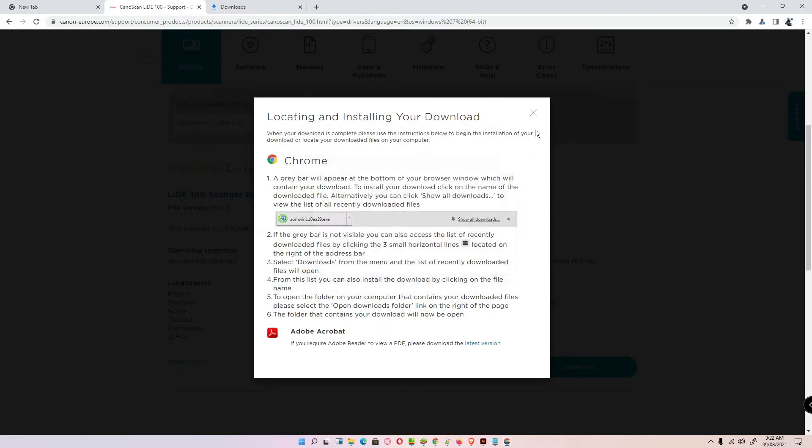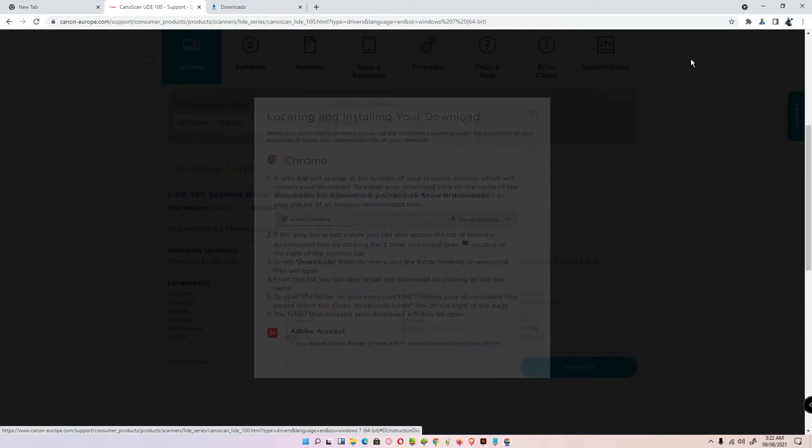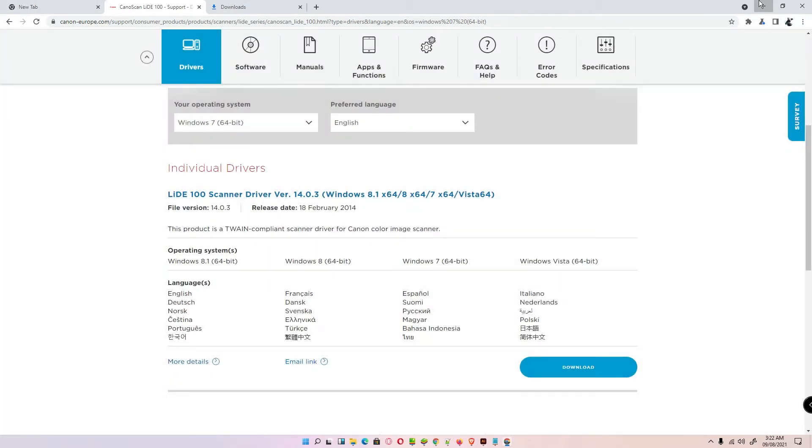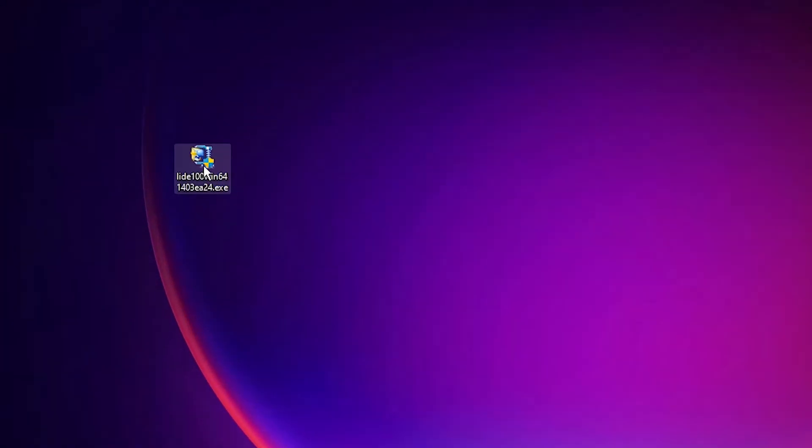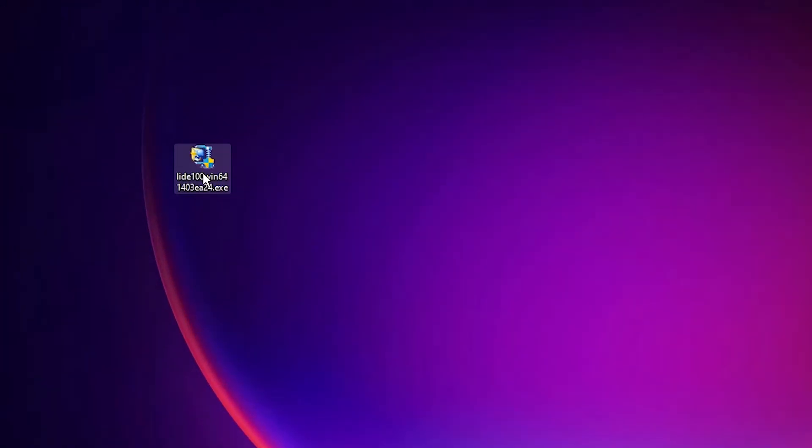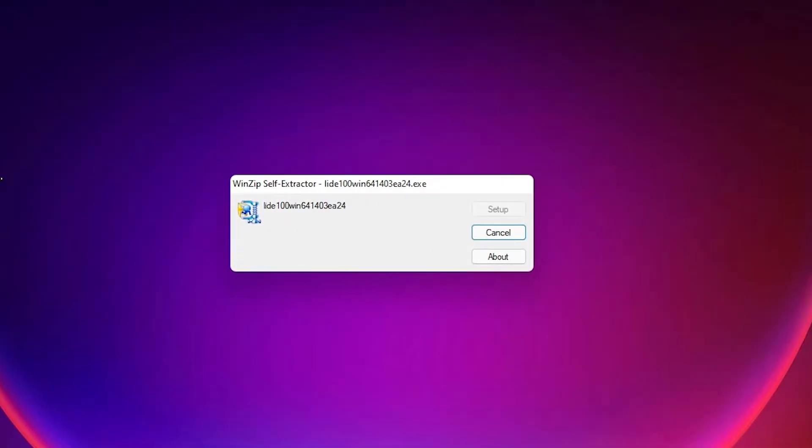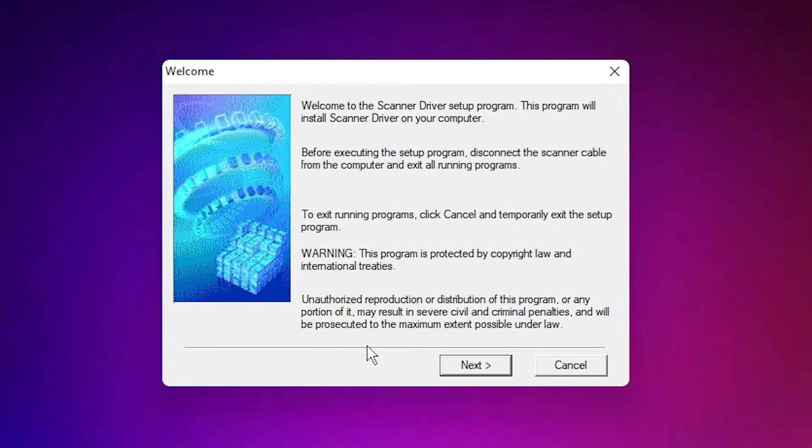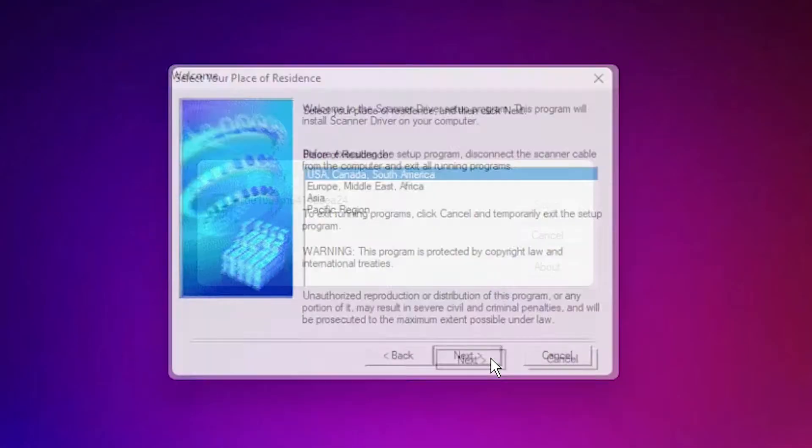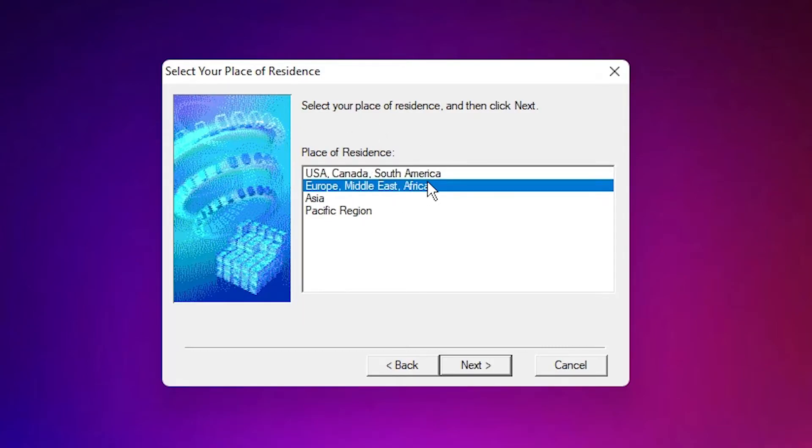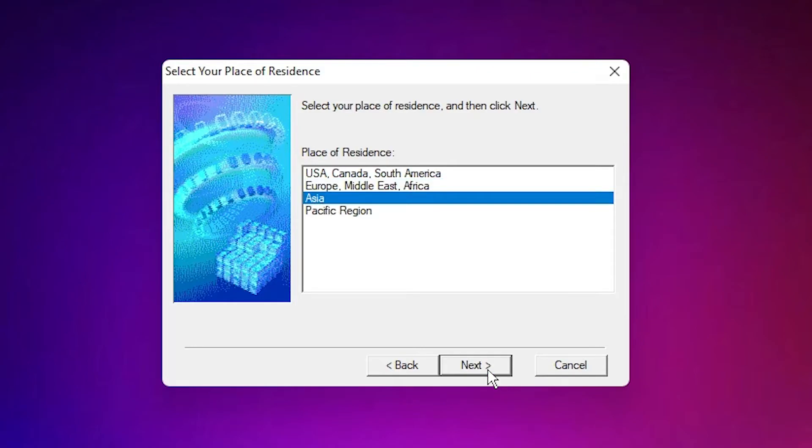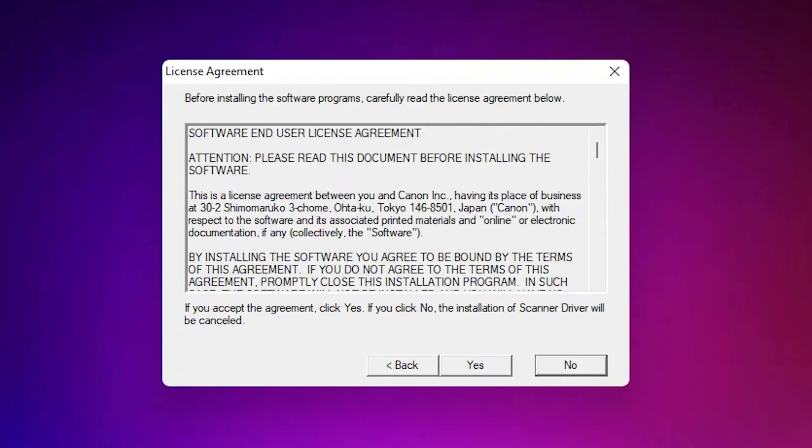Close now. Go to the desktop. Here is our driver. Just double-click on the driver, click on Yes, click on Next, select your residence, click on Yes.